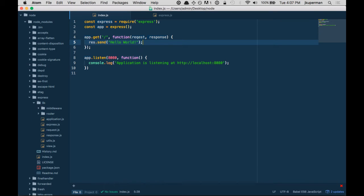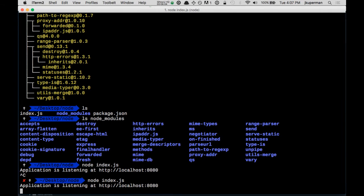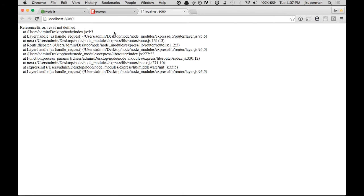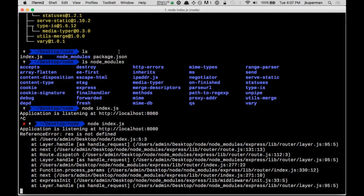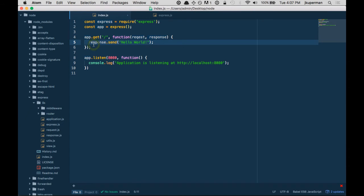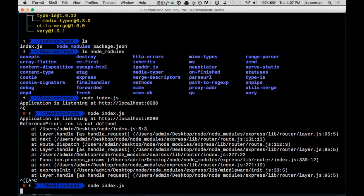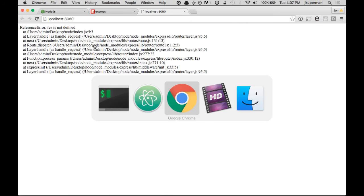And we can do something like res.send('hello world'). So let's save this and test it just to make sure it's working. I'm going to kill that and restart it. And there we go. Hello world.